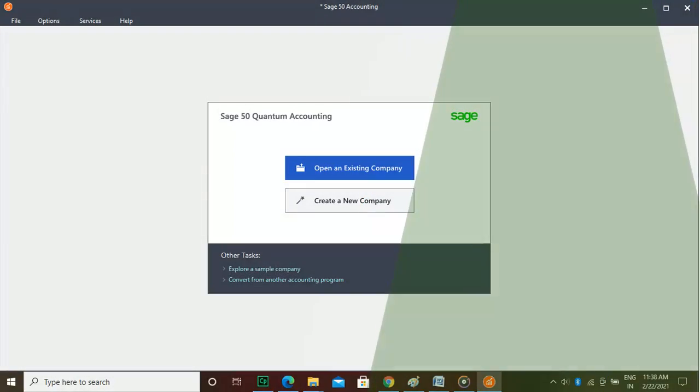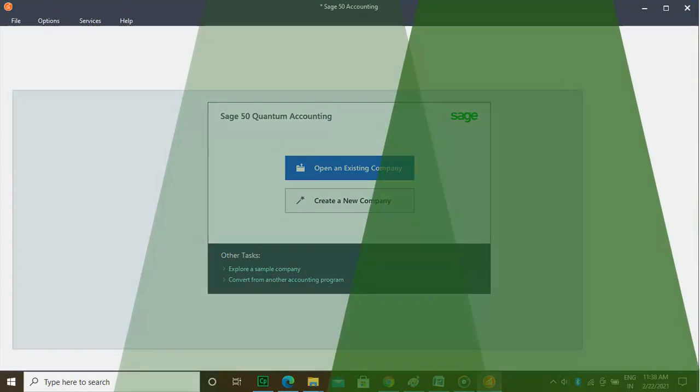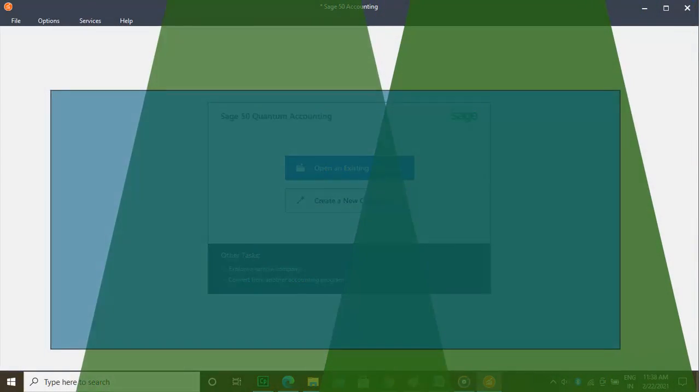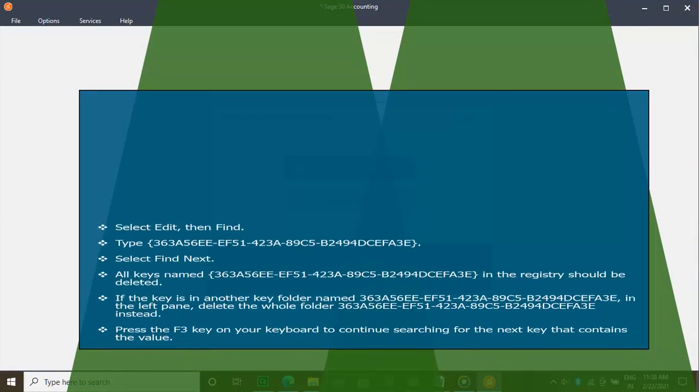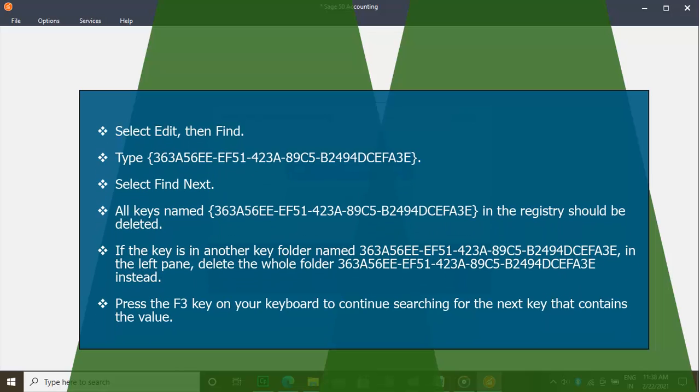Step 3. Select Edit, then Find. Type 363A56EE-EF51-423A-89C5-B2494DCEFA3E. Select Find Next.